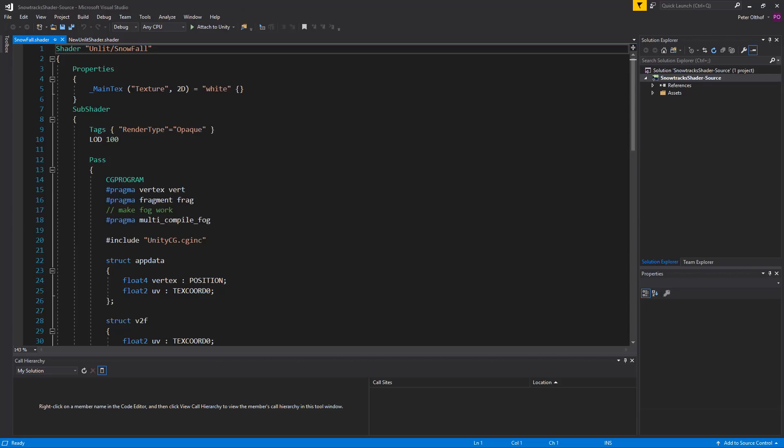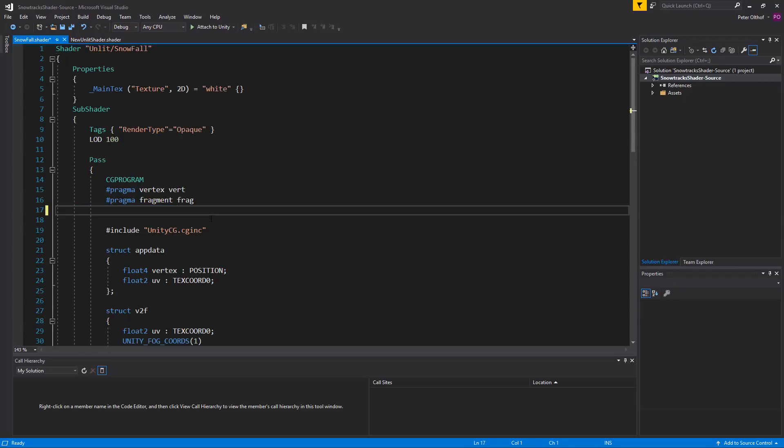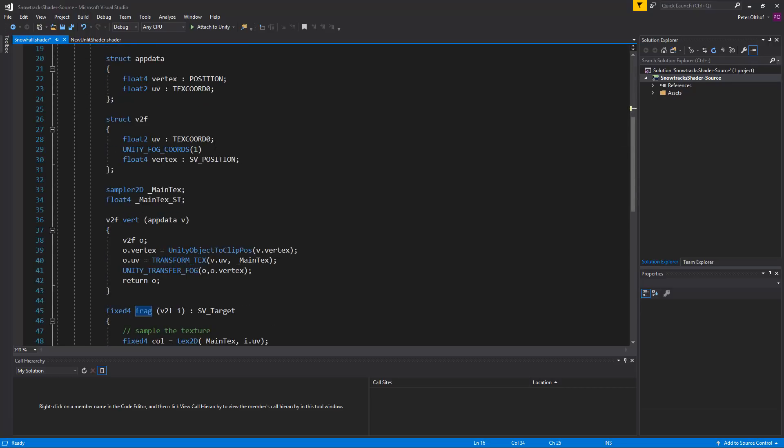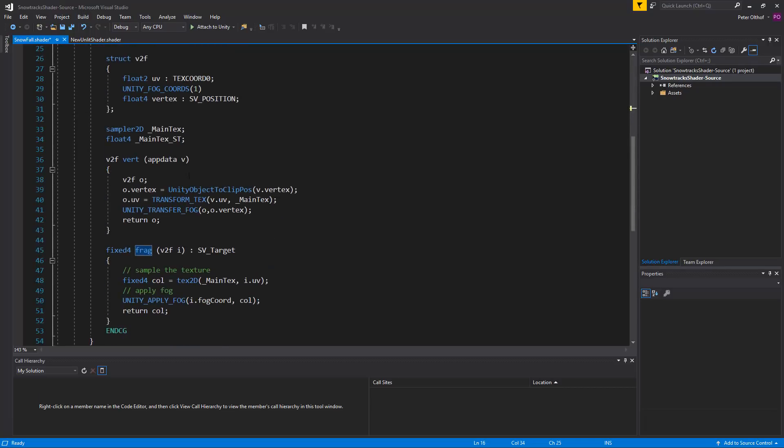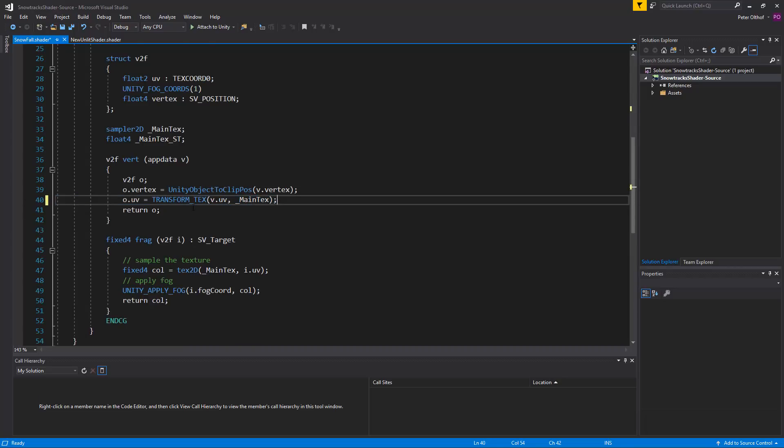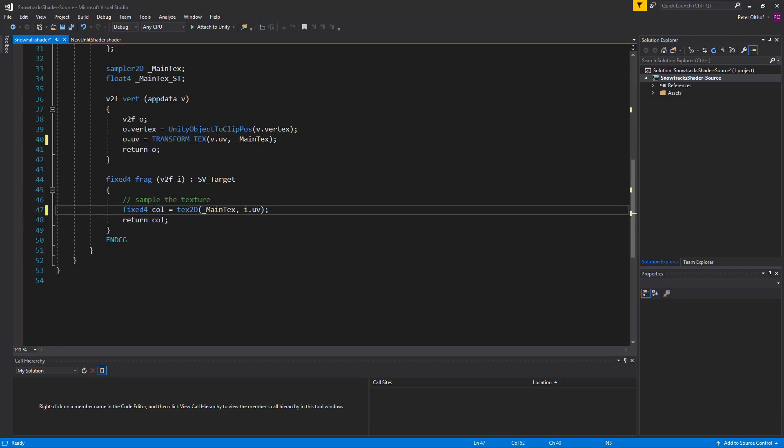Now Unity already created a starting point for us but we're going to remove all the fog everywhere. So make fog work, let's remove that. And scroll down and let's also remove this line over here which is about the fog. And we can remove this line as well.